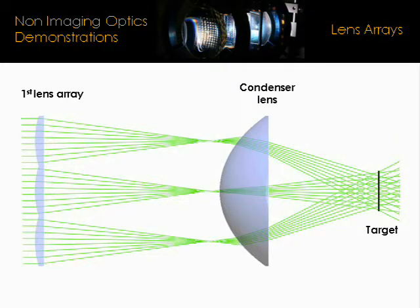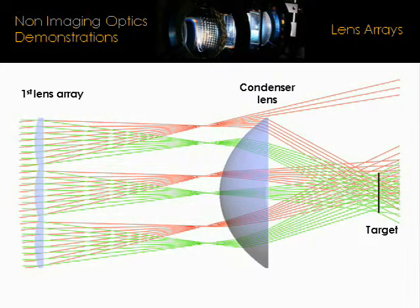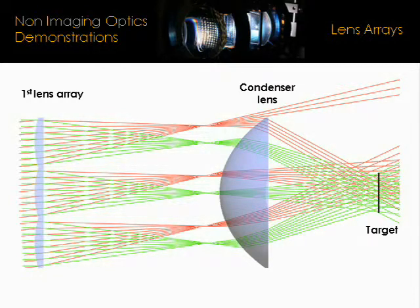However, this is not true for off-axis rays. As we can see, the off-axis component of the light, represented by the rays in red, spills beyond the edges of the target.